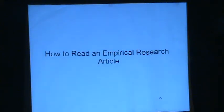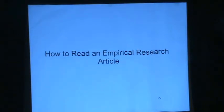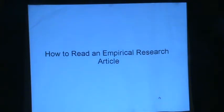Welcome to the educational research section of www.happynumbers.org. Today's video will be a brief outline about how to read an empirical research article.